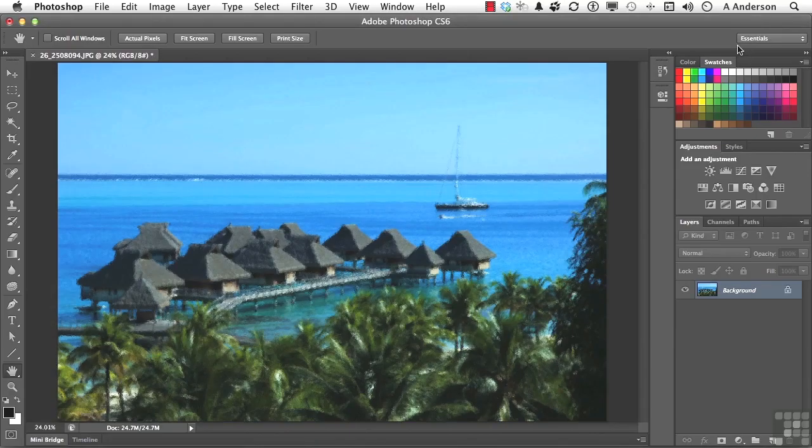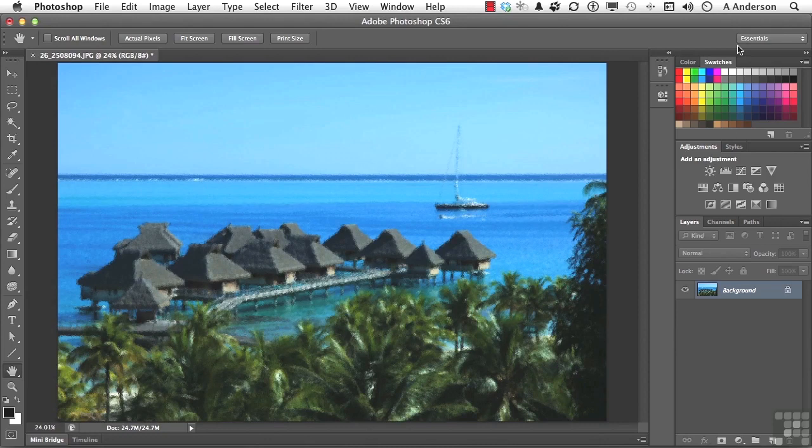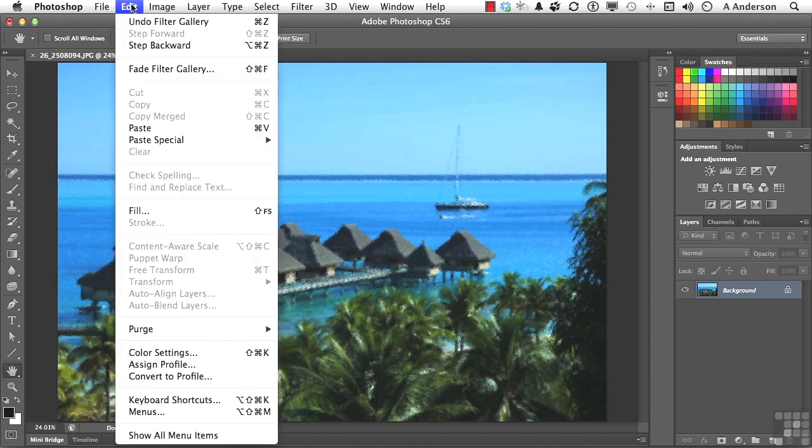Now, this is where I tell my students, if you don't like the effects intensity, you need to do what I'm going to show you right now. Because if you do one more thing to this image, it won't be available. And you come up here to the word Edit on the pull-down menu, and you go down to Fade, Filter Gallery. It's been there forever.